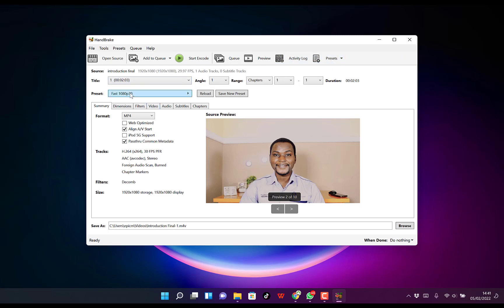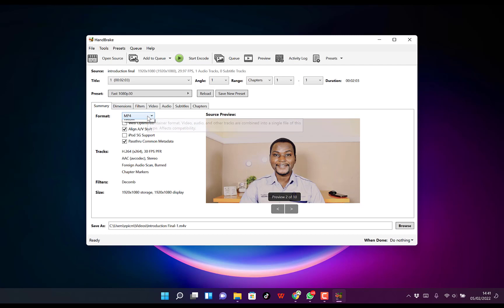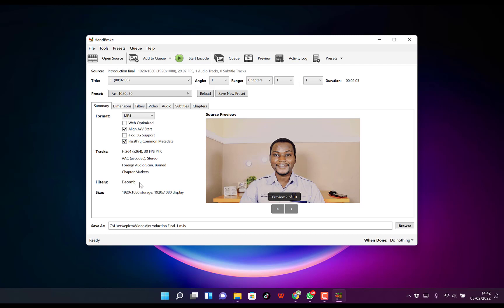Down here, you have a bunch of options. The most important parts are the dimensions and the summary. This is MP4, but you're free to change it to MKV or WebM. You can keep all this at default. These are the other properties you can look at.